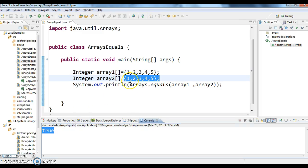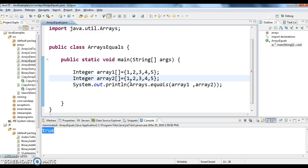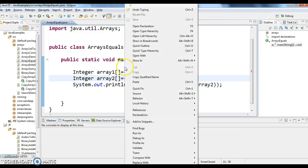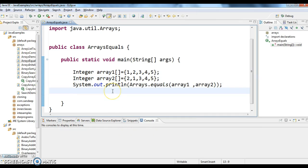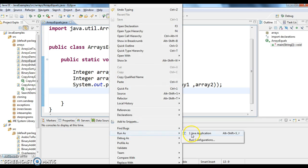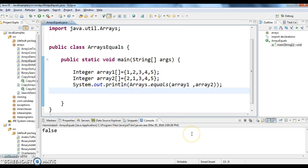Let's change the elements in array2 to 2 comma 1, and now let's check the output whether it is returning true or false. As I said, equals method will return true only when the elements are same and their order is also same. But here the order is not same, it should print the output false. Let's run this program. Yeah if you see the output it is false.